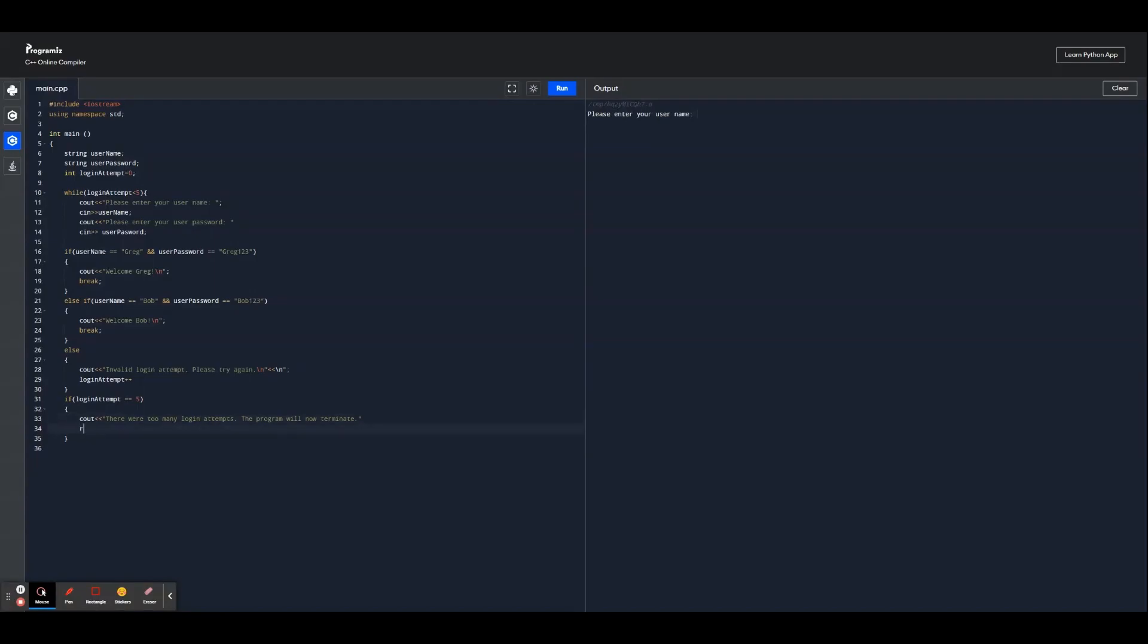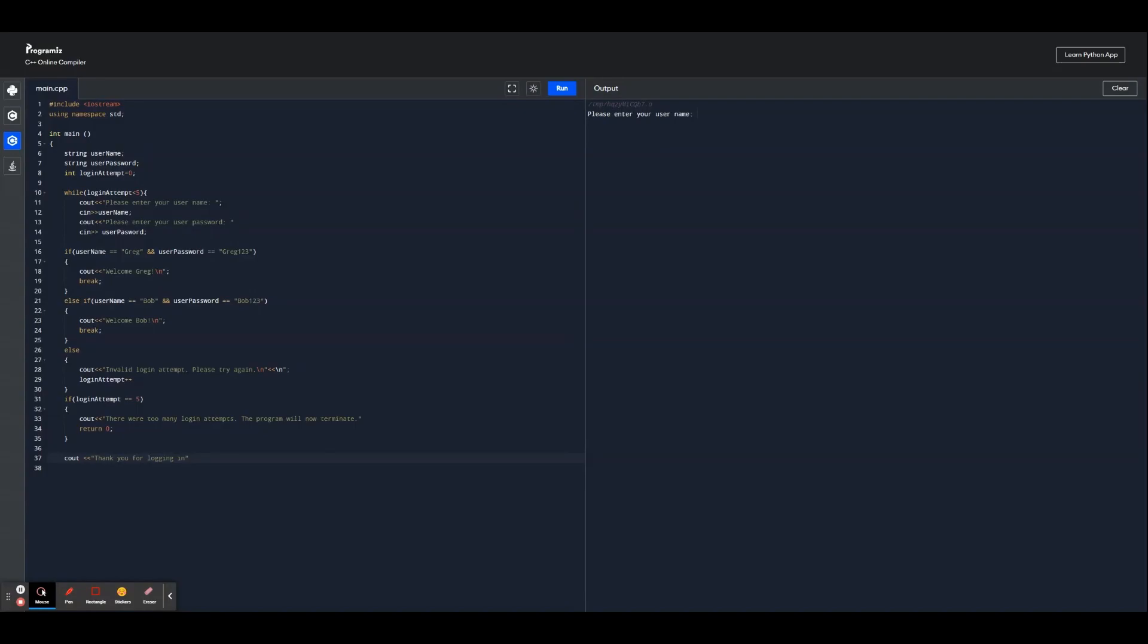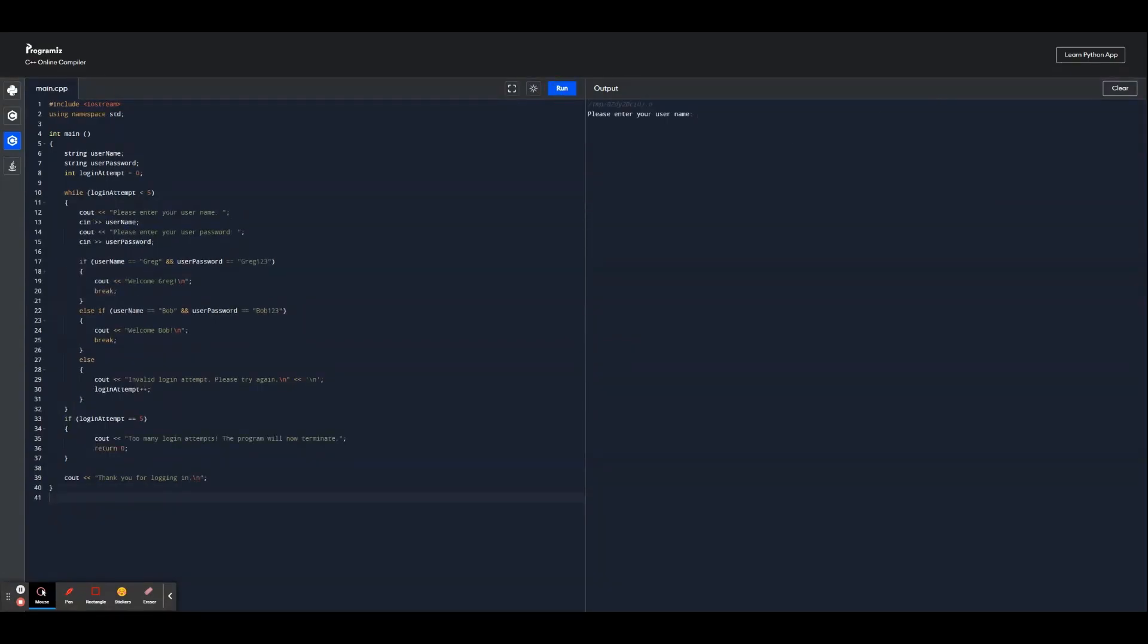We're also going to return zero in order for the program to restart again. And once the user successfully logs in, it's going to say thank you for logging in. You can add that at the end without putting that inside the statements, make this next line, and now that's our program.